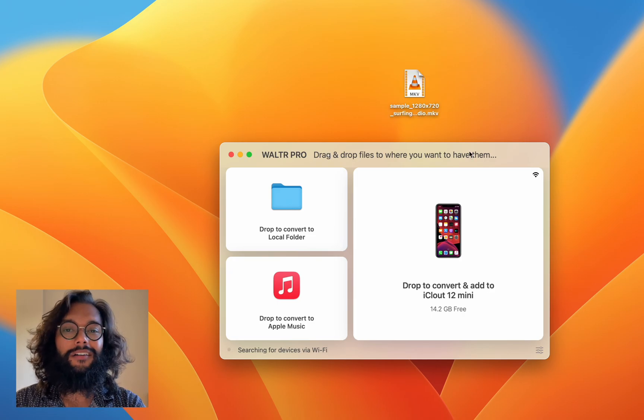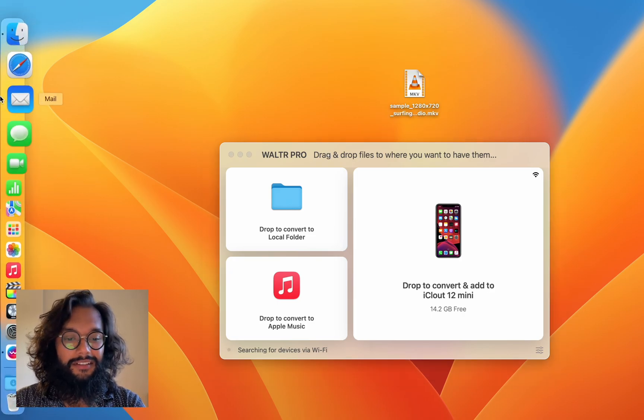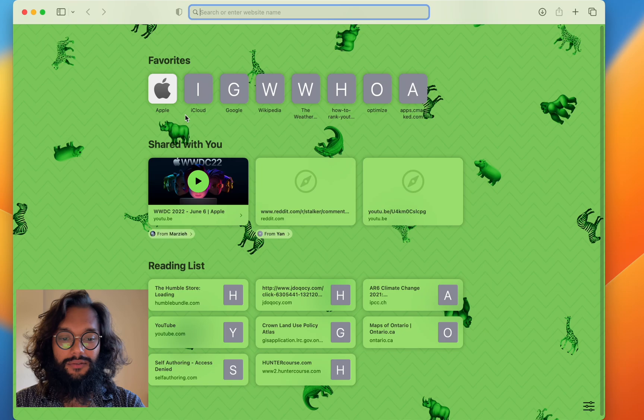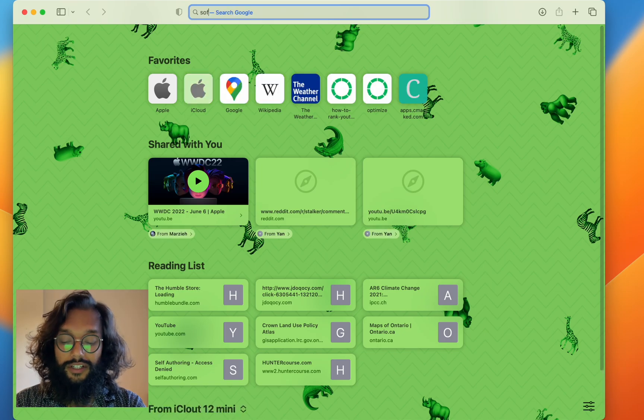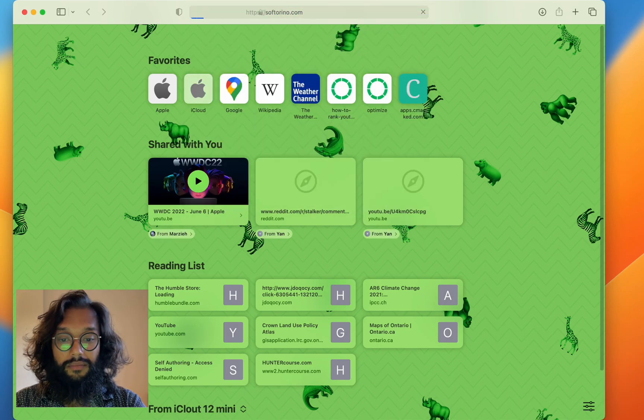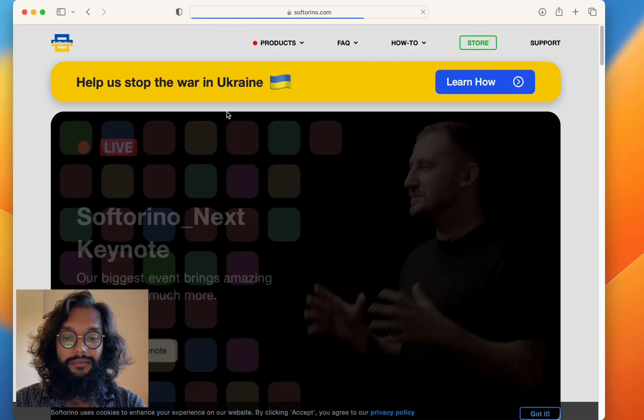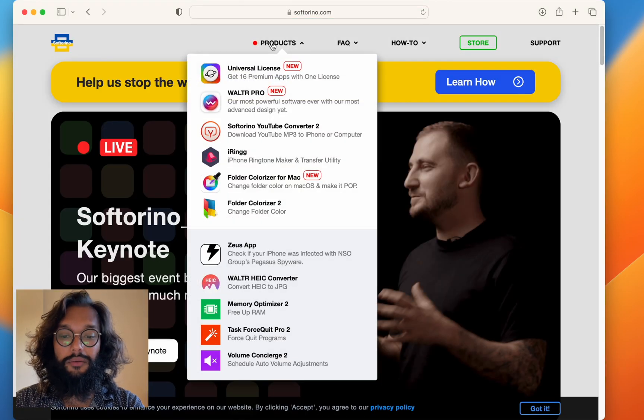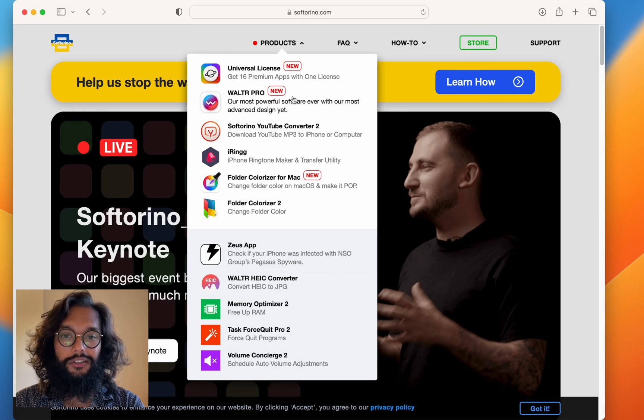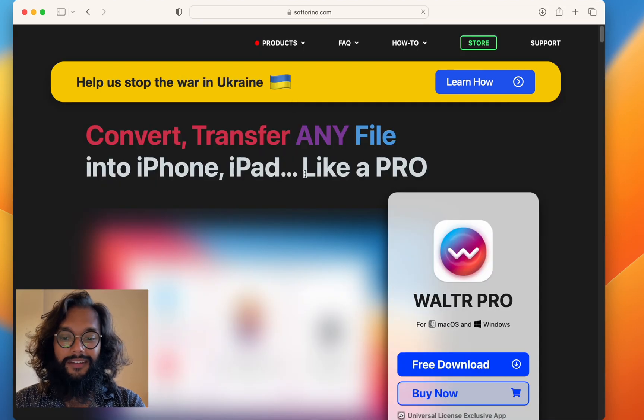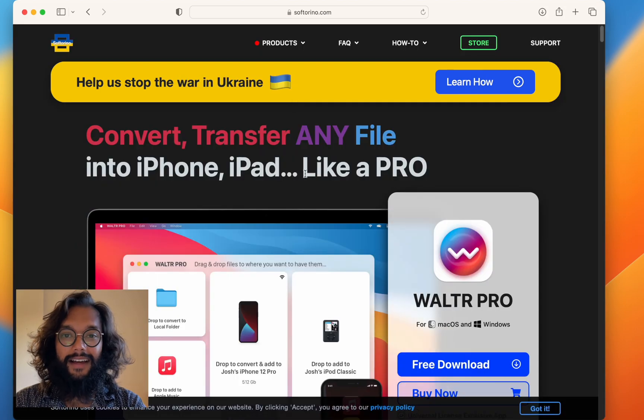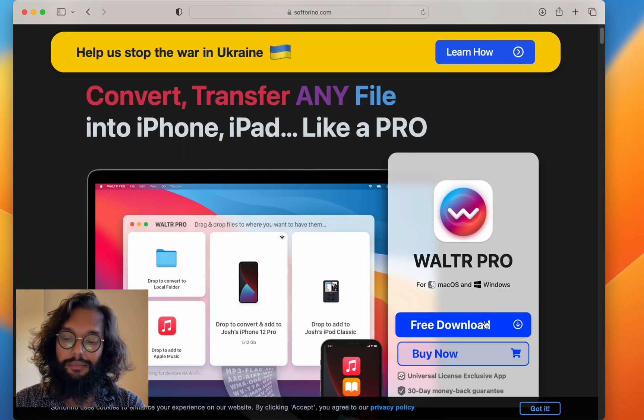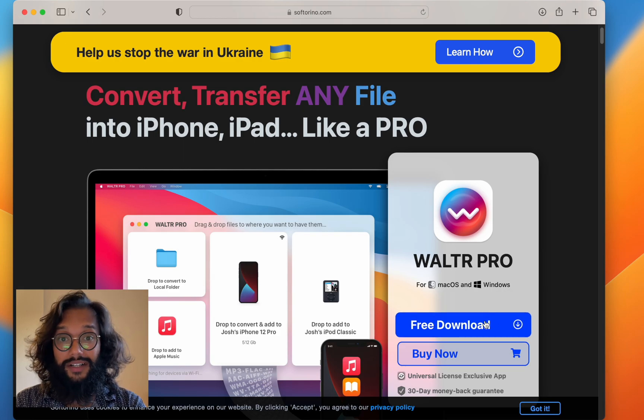Well, where do you get WALTR Pro? To get WALTR Pro, head over to softorino.com. Here, under products, you'll see WALTR Pro. So, click on that and on this webpage, there's a big blue button.